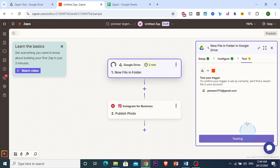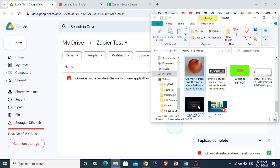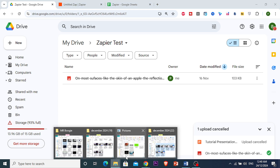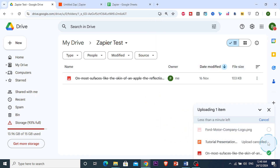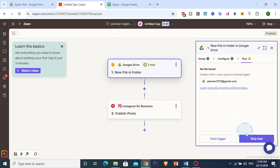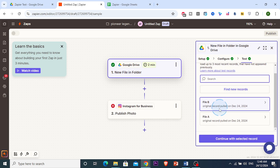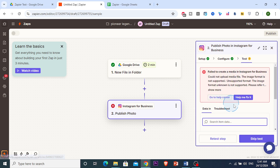I run the test trigger and initially it says no file was found, so I upload another image — a Ford logo — to the Google Drive folder and test the trigger again. This time it works: Zapier finds the file and we continue with the selected record. The test confirms our setup is working.